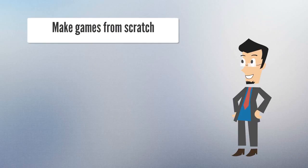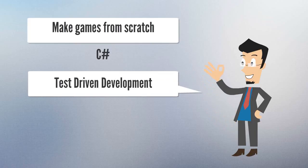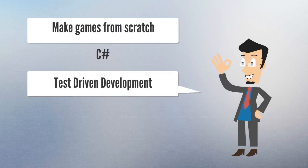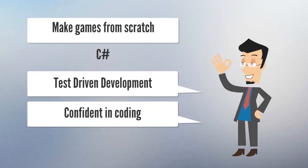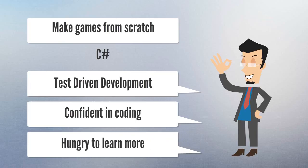In this course, I will teach you scripting using C#. You will learn C# including test-driven development, a highly valuable skill. By the end of this course, you will be very confident in the basics of coding and game development and hungry to learn more.